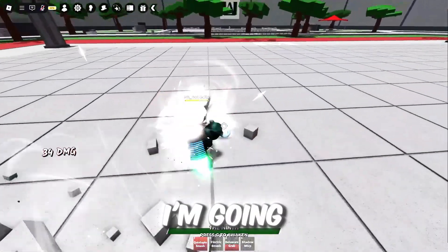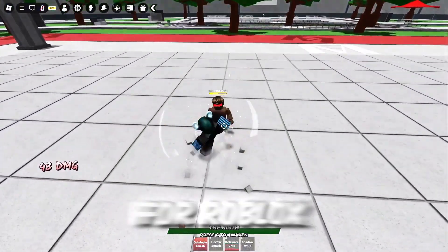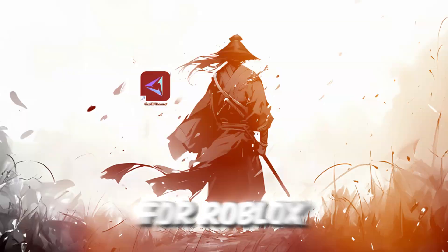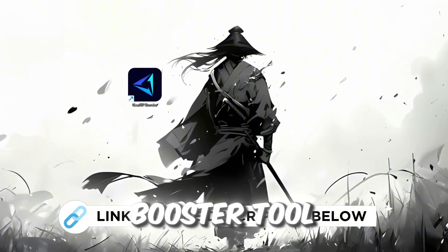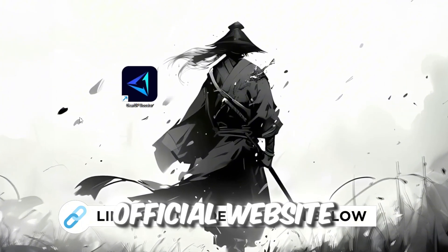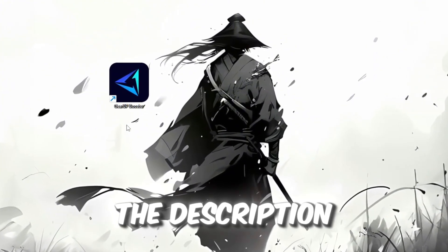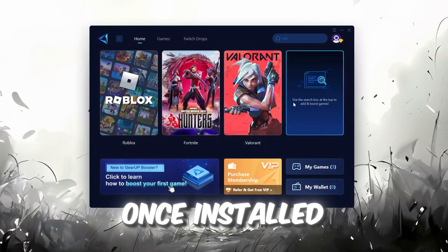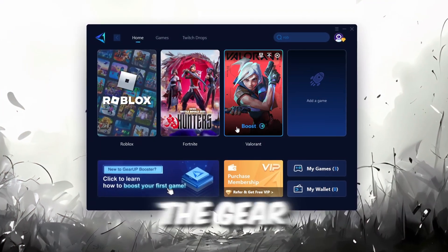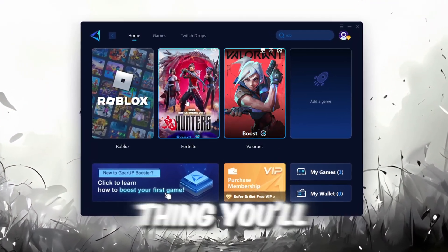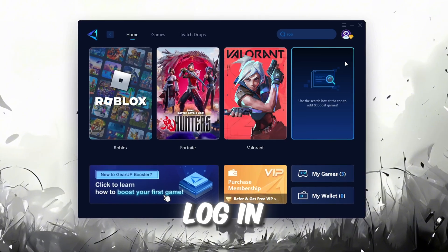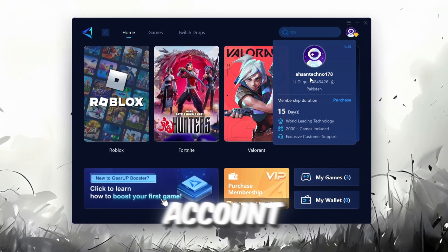In this step, I'm going to show you the best tool to get stable ping for Roblox. So first, download the Gira Booster tool from the official website using the link in the description. After downloading, install it on your PC. Once installed, you'll see the Gira Booster interface. The first thing you'll need to do is log in with your Facebook or Google account.